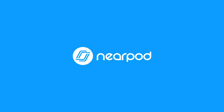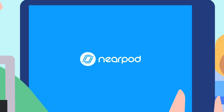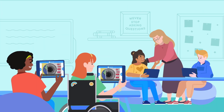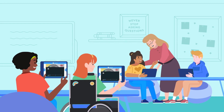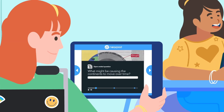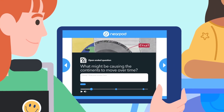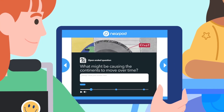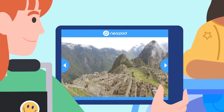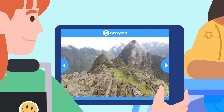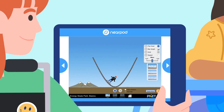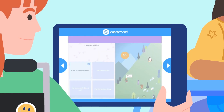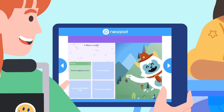Introducing Nearpod. With Nearpod you can make every lesson interactive. Launch lessons your students can't wait to join with collaborative engaging activities like virtual reality, simulations, and gamified quizzes.